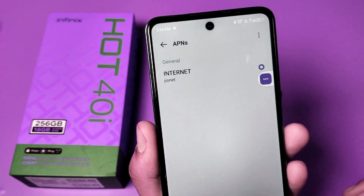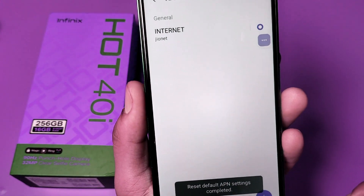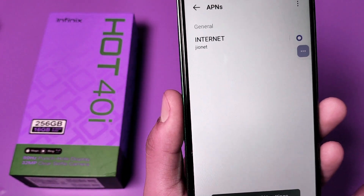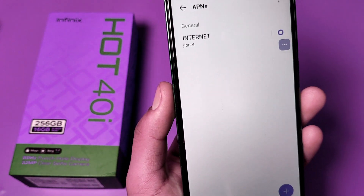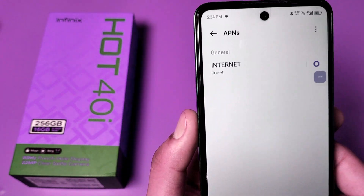Your reset is done. APN setting is completed successfully and your network is reset. I hope you like this video.